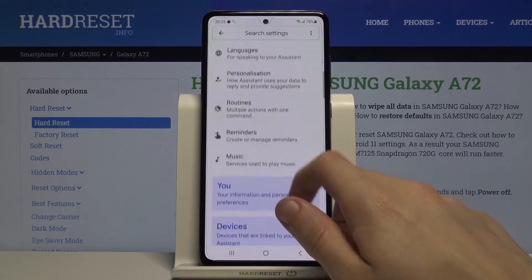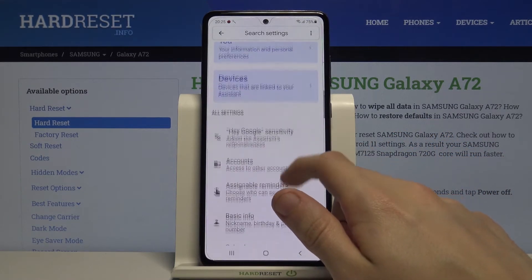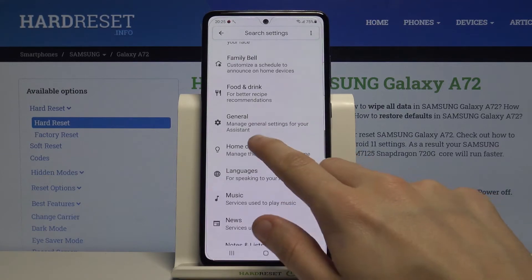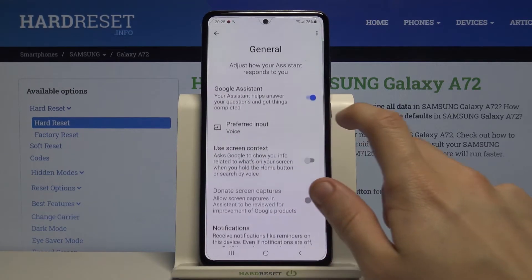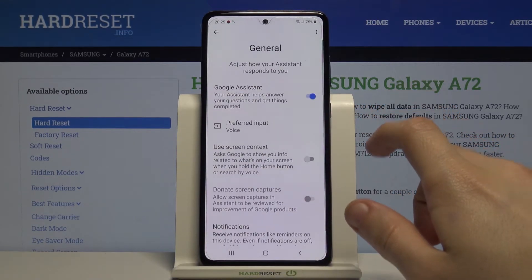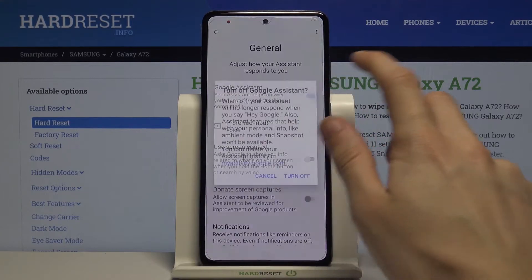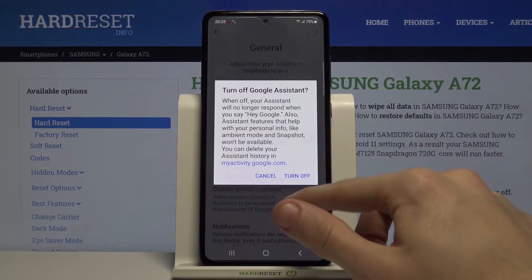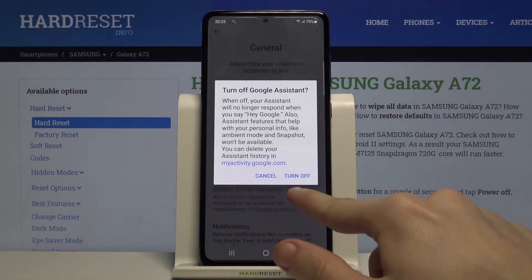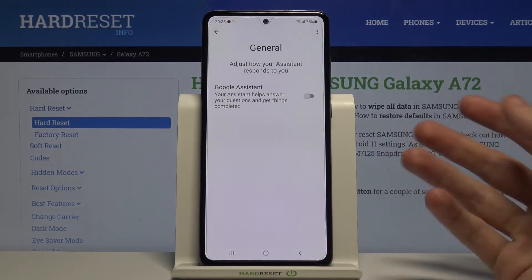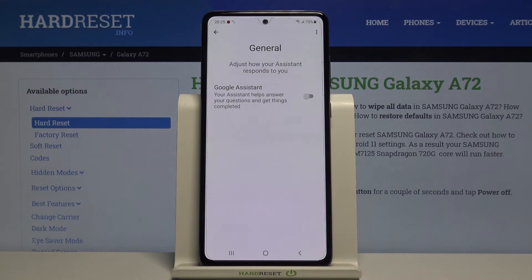Here you have to find General settings, right there, and simply disable Google Assistant. Click on Turn Off to confirm your choice and that's done.